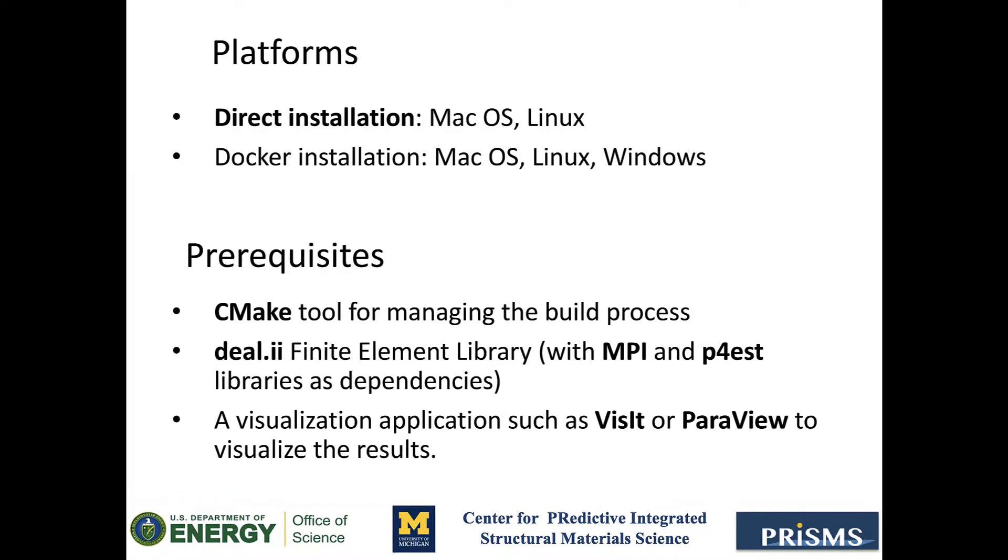Before we begin with the installation steps, I should mention that today we are going to cover the direct installation of PrismsBF, which can be done on the macOS or Linux platforms. We also have a Docker-based installation that works on Windows, but we will cover that on a separate video.